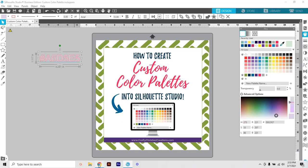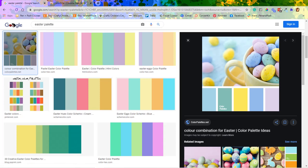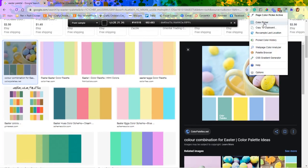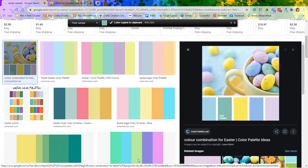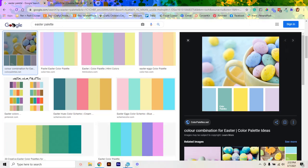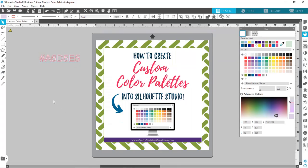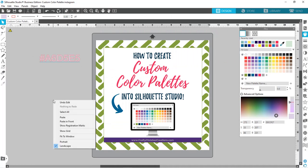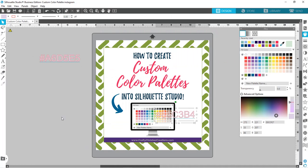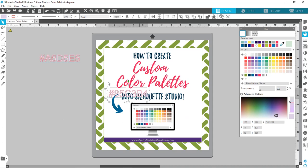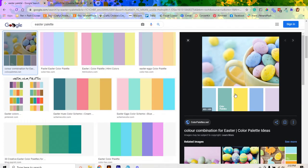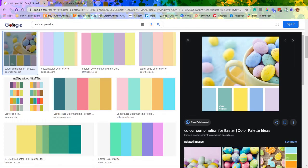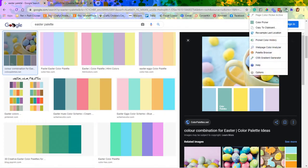I'm going to come back to Google, grab my color picker again, and grab the next color. Again it pasted it to the clipboard. Coming into Silhouette, you can also right-click and hit paste — and there's your hex code for your second color. I'm going to keep doing this for the entire color palette, and once I get it all in here I'll jump back in and show you what we're going to do next.